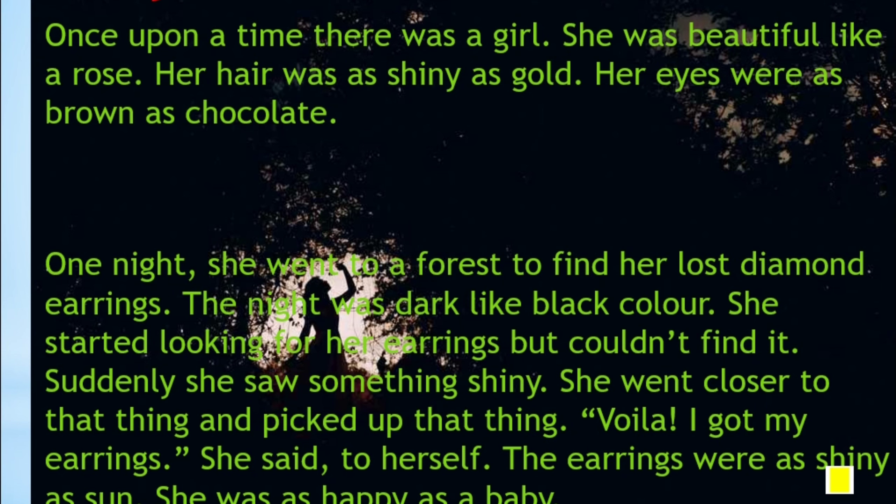Suddenly she saw something very shiny. She went closer to that thing and picked it up. 'Voila! I got my earrings!' she said to herself. The earrings were as shiny as the Sun. She was as happy as a baby.